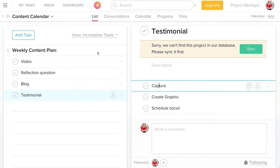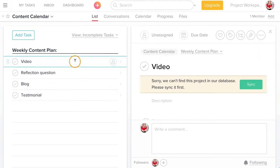So you can see my weekly content plan: I have four different content pieces that I'd like to deliver every week to my audience, and I also have my subtasks determined for each of those.